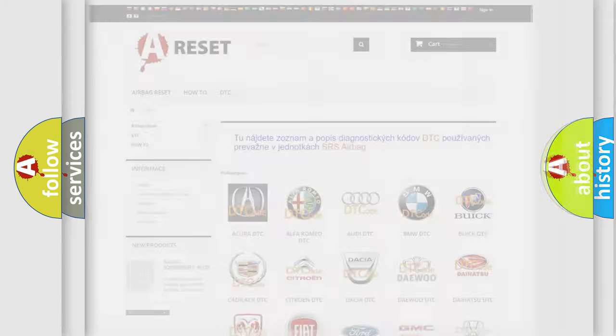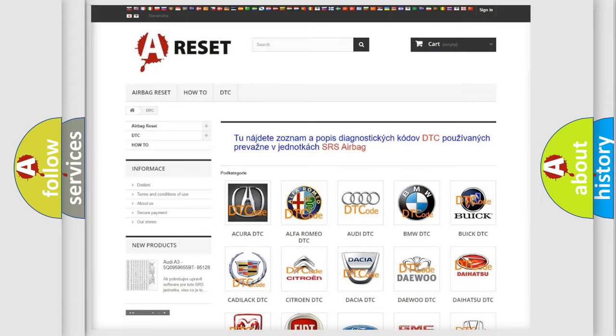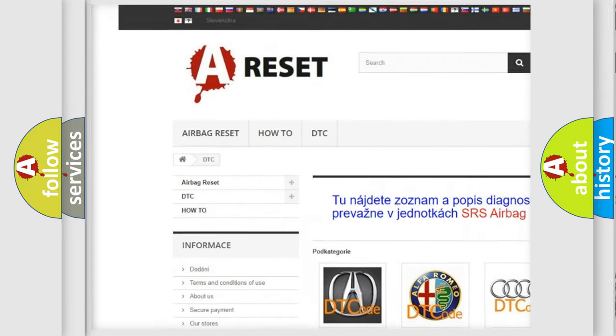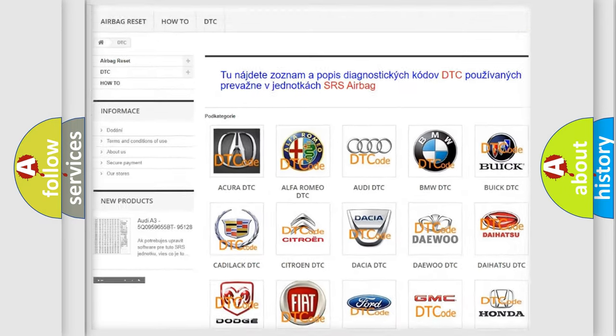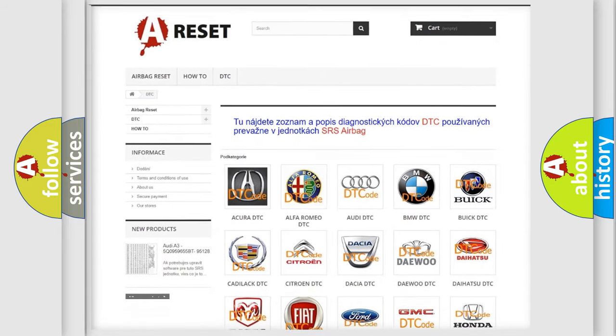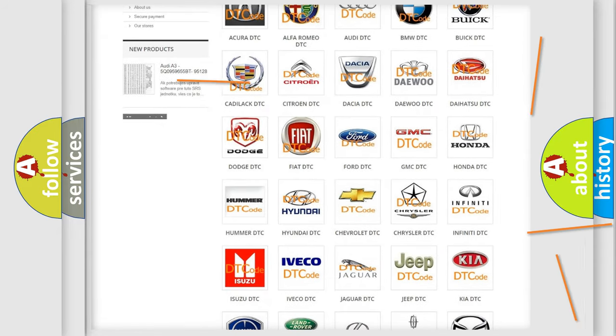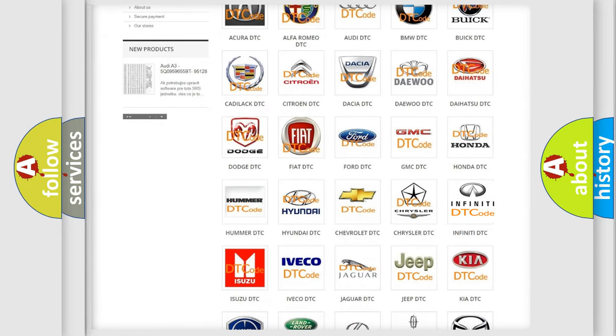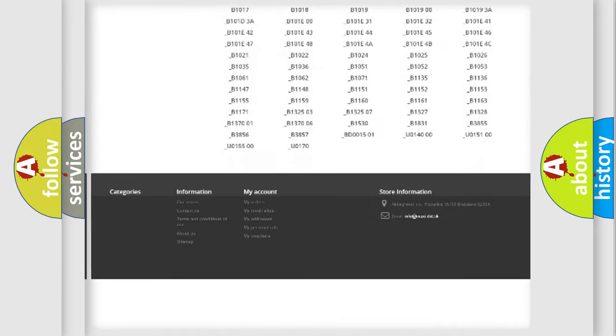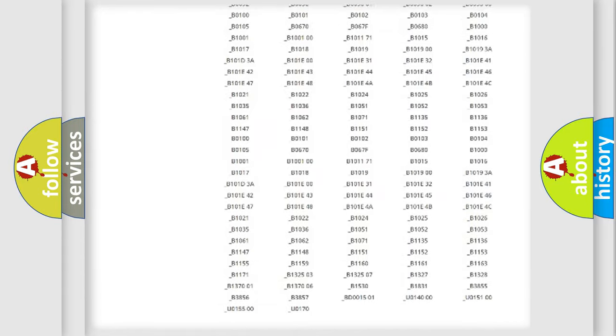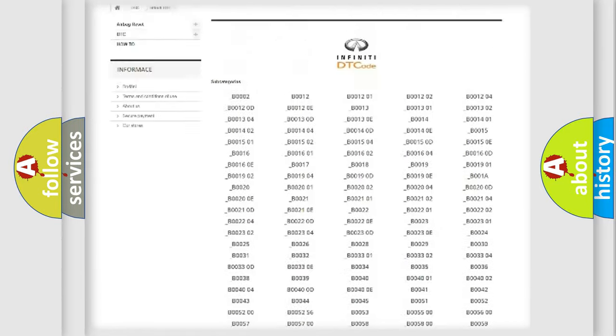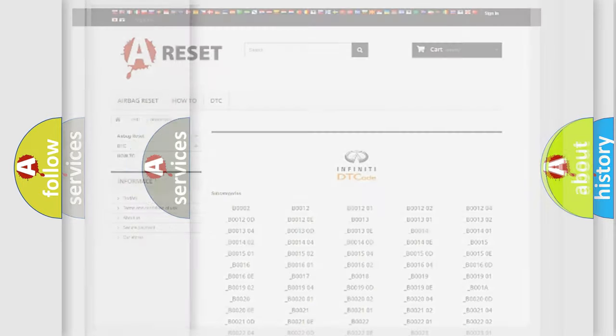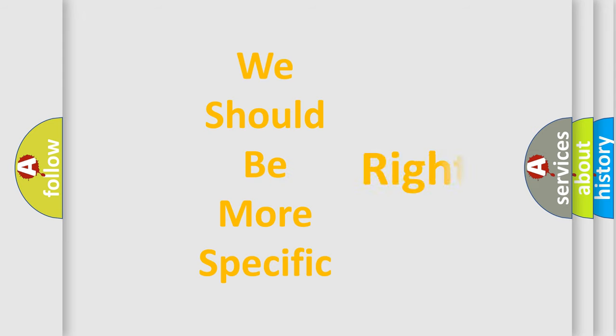Our website airbagreset.sk produces useful videos for you. You do not have to go through the OBD2 protocol anymore to know how to troubleshoot any car breakdown. You will find all the diagnostic codes that can be diagnosed in Infinity vehicles, also many other useful things. The following demonstration will help you look into the world of software for car control units.